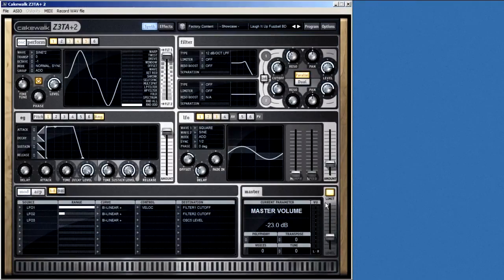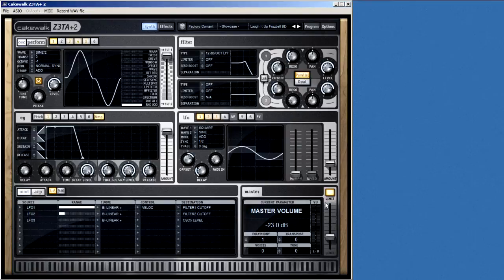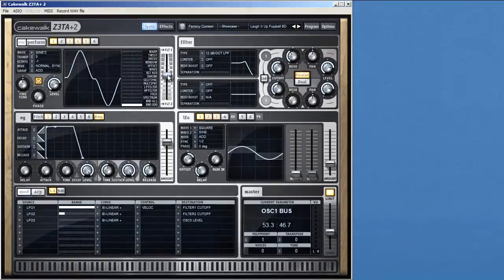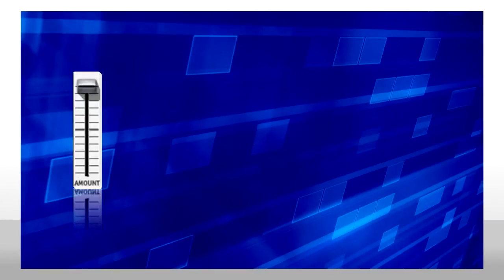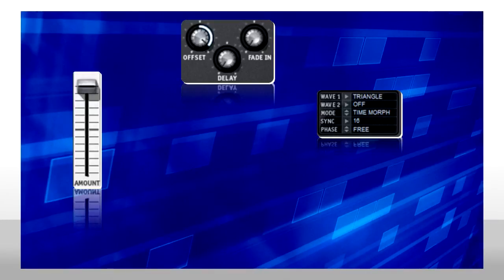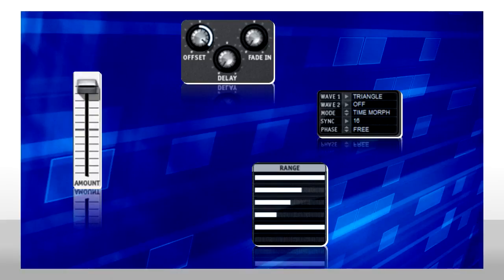Let me show you just a couple of cool things with the controls, and then we'll jump into editing some sounds. You basically have four kinds of controls in Zeta. Faders, knobs, selectors, and range controls.